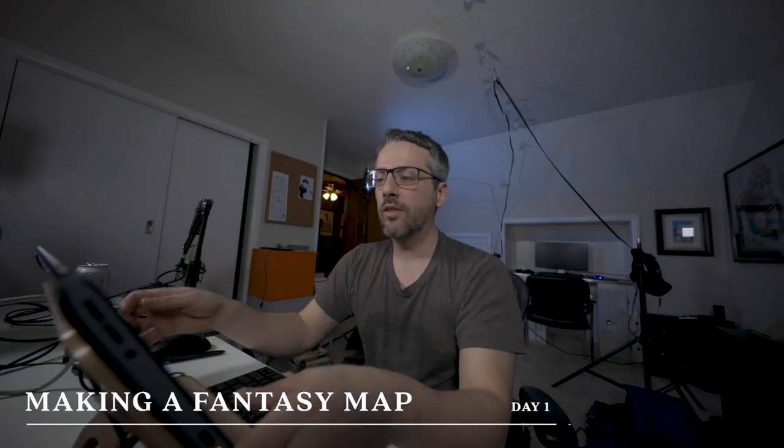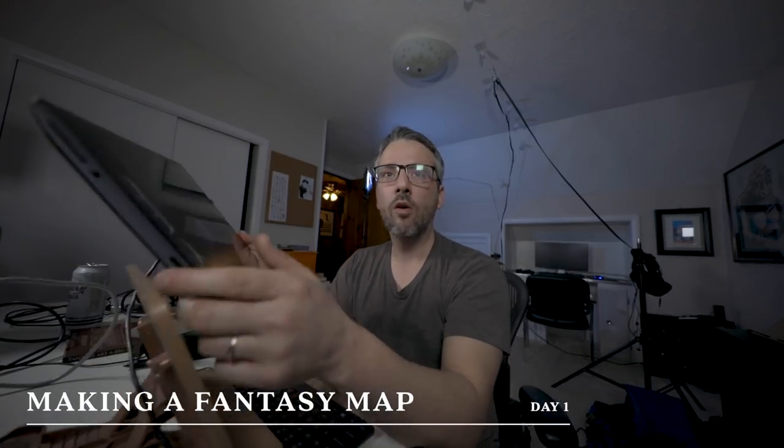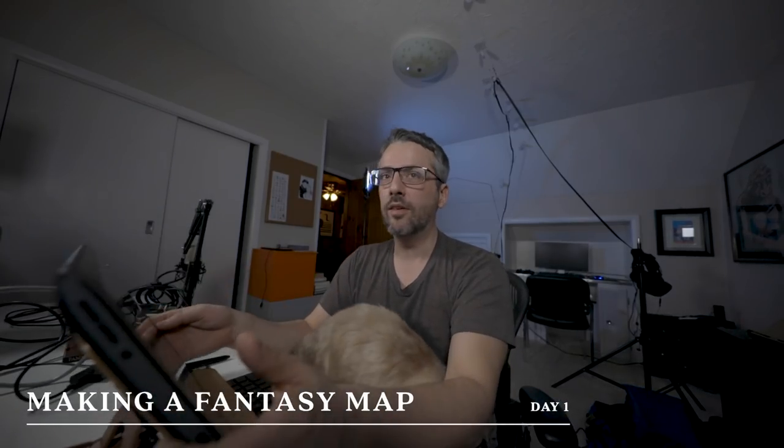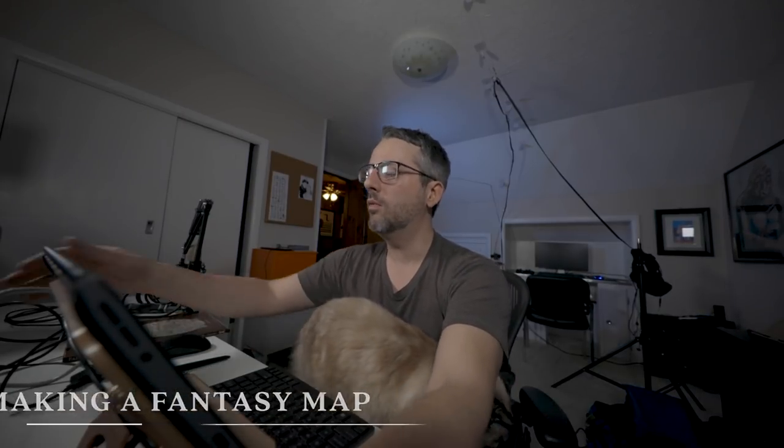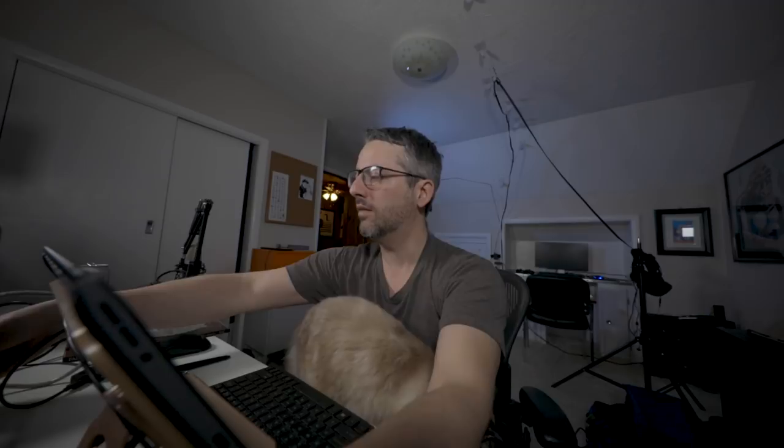So let's get started creating a fantasy map, and I'm saying let's, even though it's just me. I'm going to get started. I'm struggling with how I'm going to get this Wacom tablet to actually share the screen in a way that I can record. There'll be a way, it's just, will it be today? I should have tried to do this a while ago.